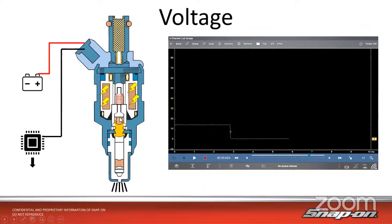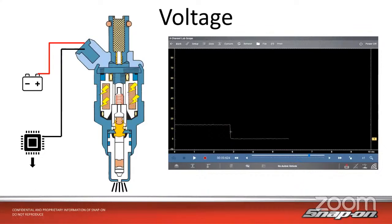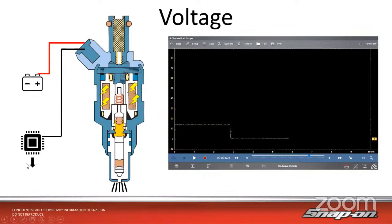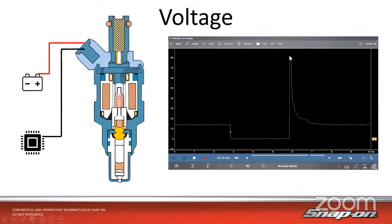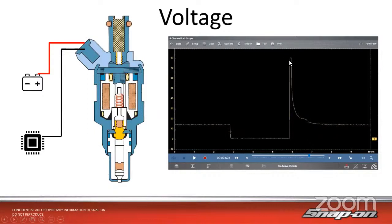While that pintle is being held open, that coil of wire, that electromagnet, is holding onto all that electricity and storing that electricity in there, storing the voltage. So when the ground is released, all of that stored voltage needs to go somewhere. That's why when we release the ground down here, we get that spike - a little over 80 volts - all that stored voltage induced back into the line.